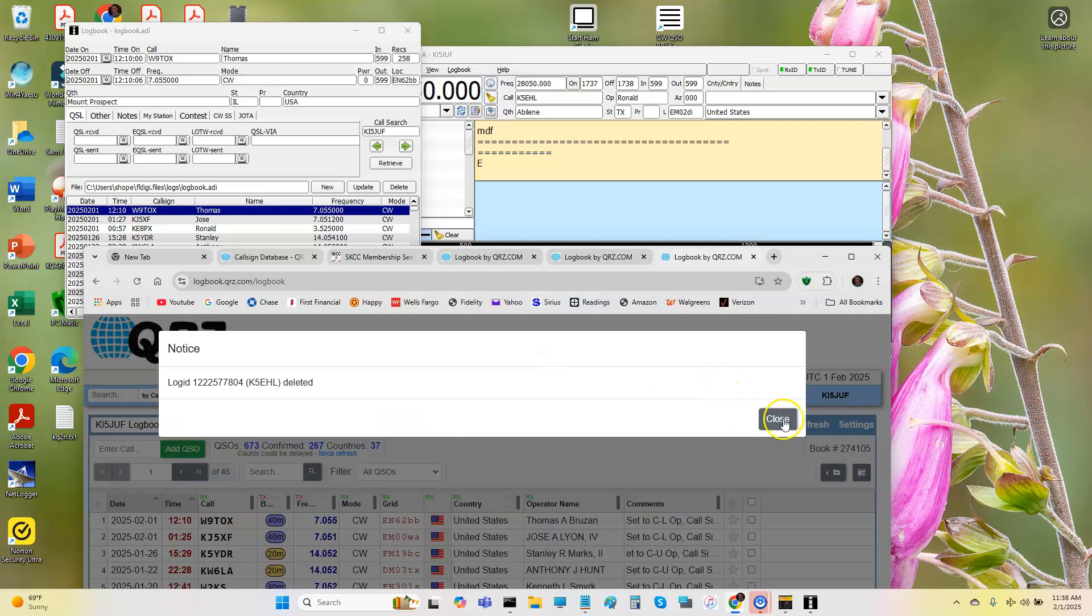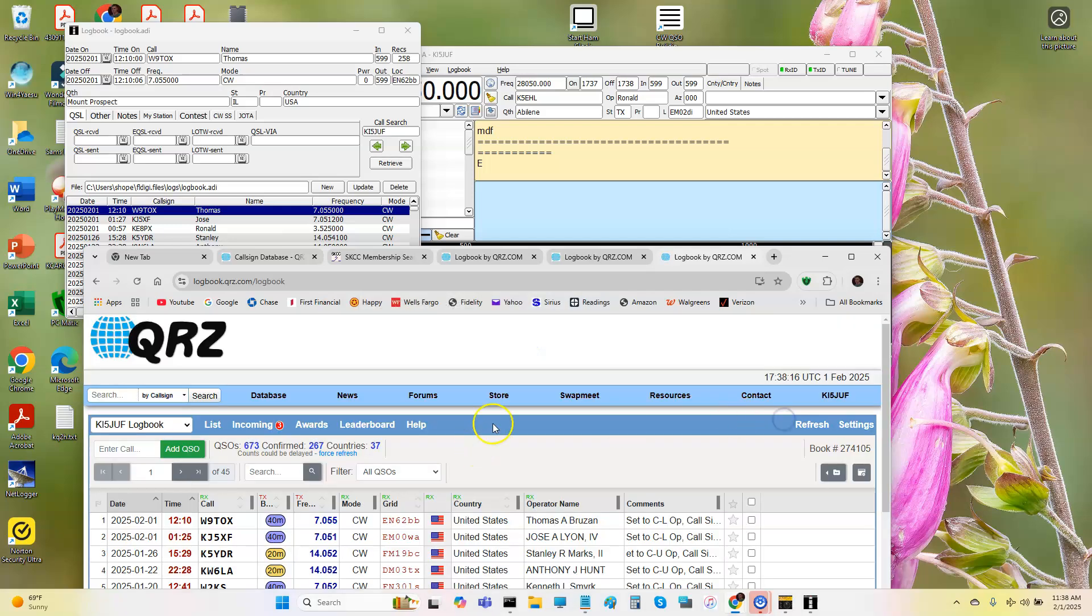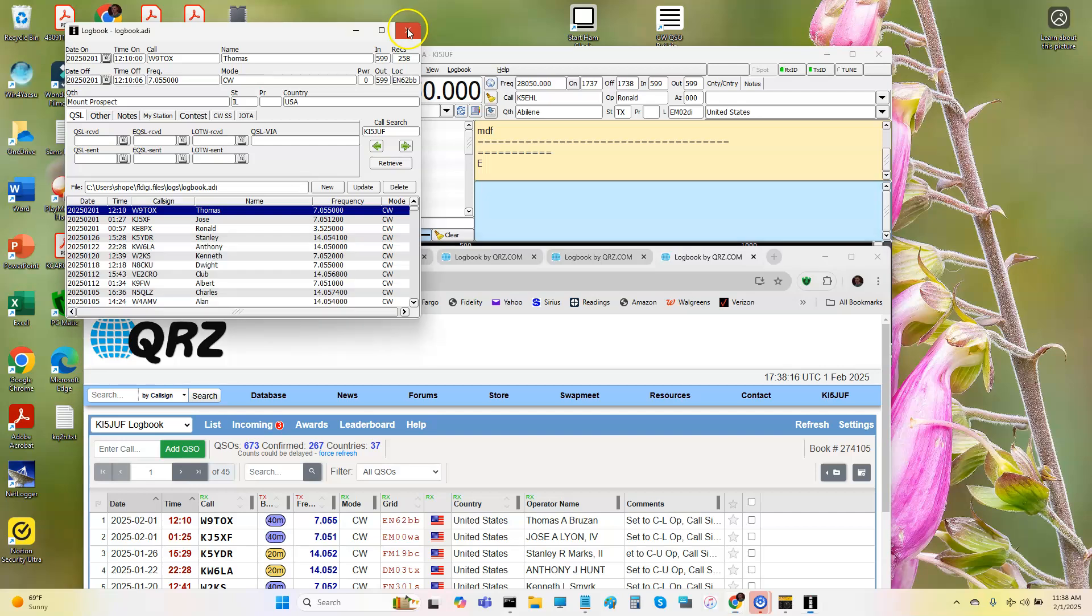So that's how I do my logging basically is I just write everything down. I've got a big notebook here though. So I'm always copying as much CW as I can. That way, the main thing is if you get the call sign or if you're doing a lot of SKCC business.